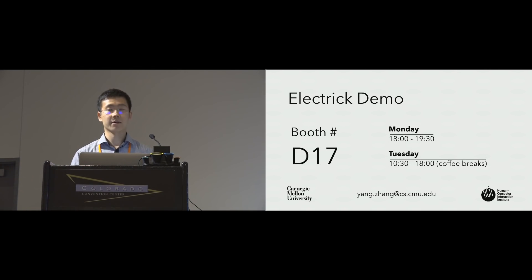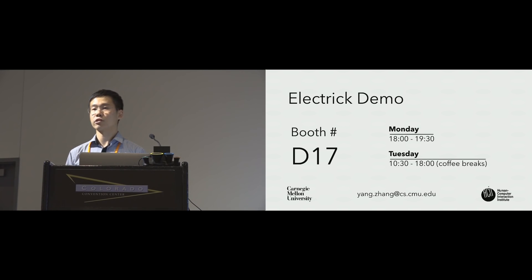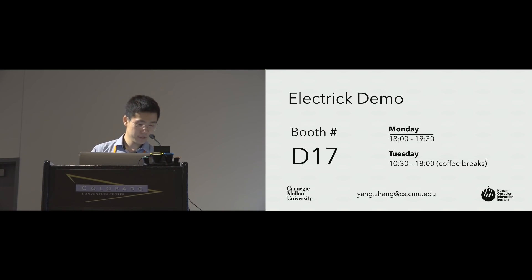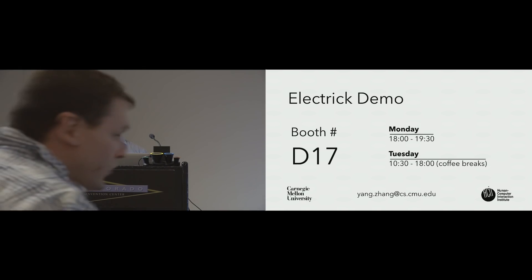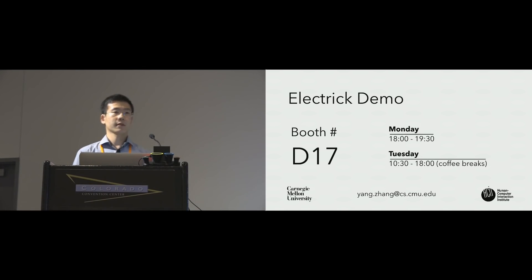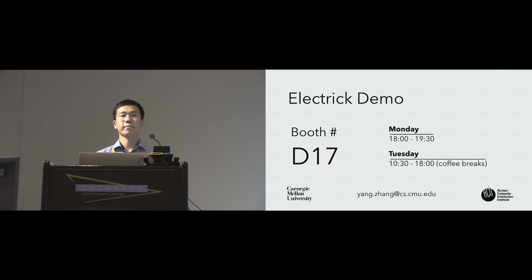Finally, we'll be holding a demo today and tomorrow. Please stop by and try them out. Thank you, I'm happy to answer questions.